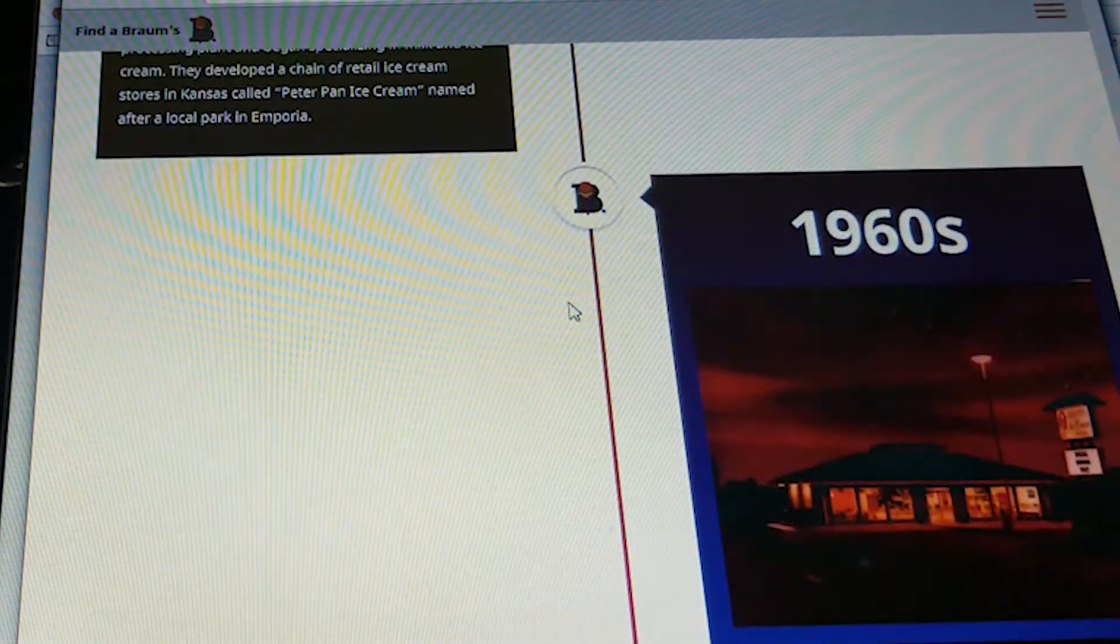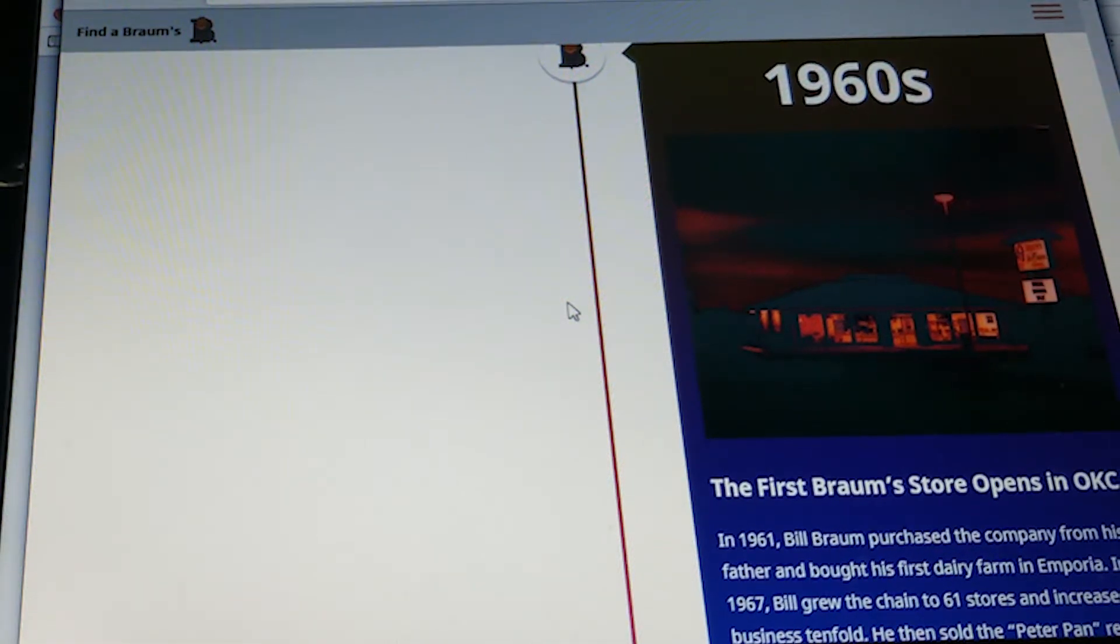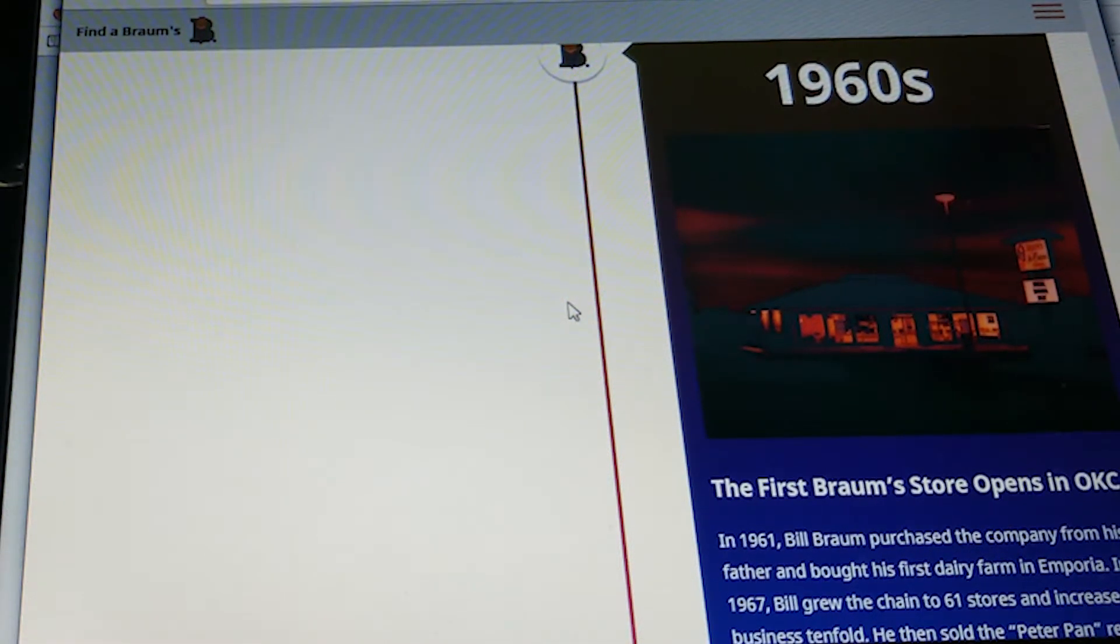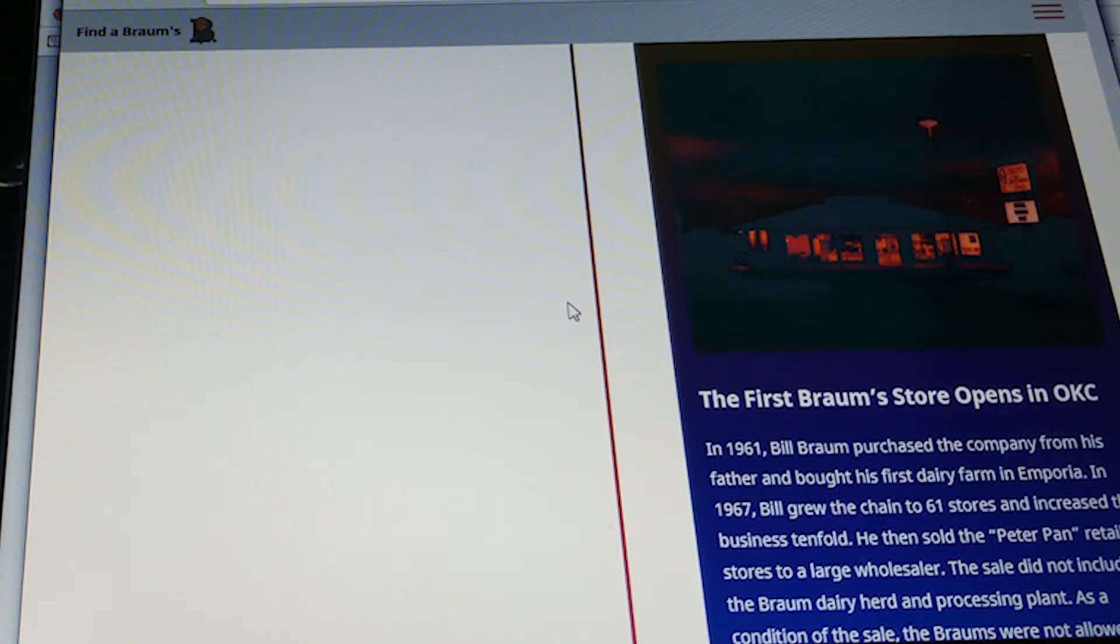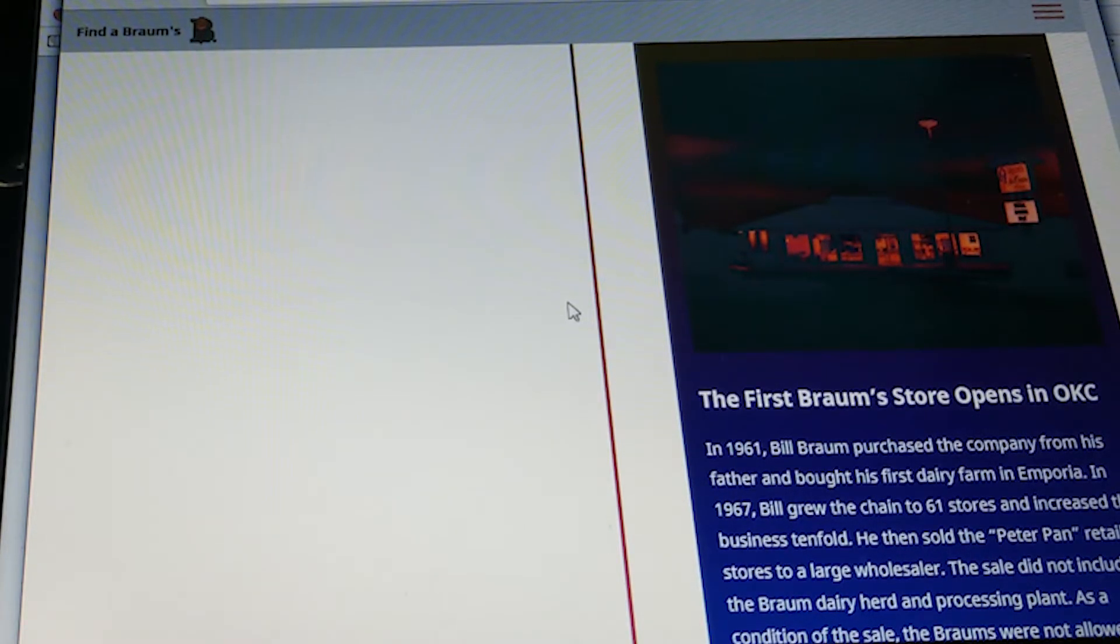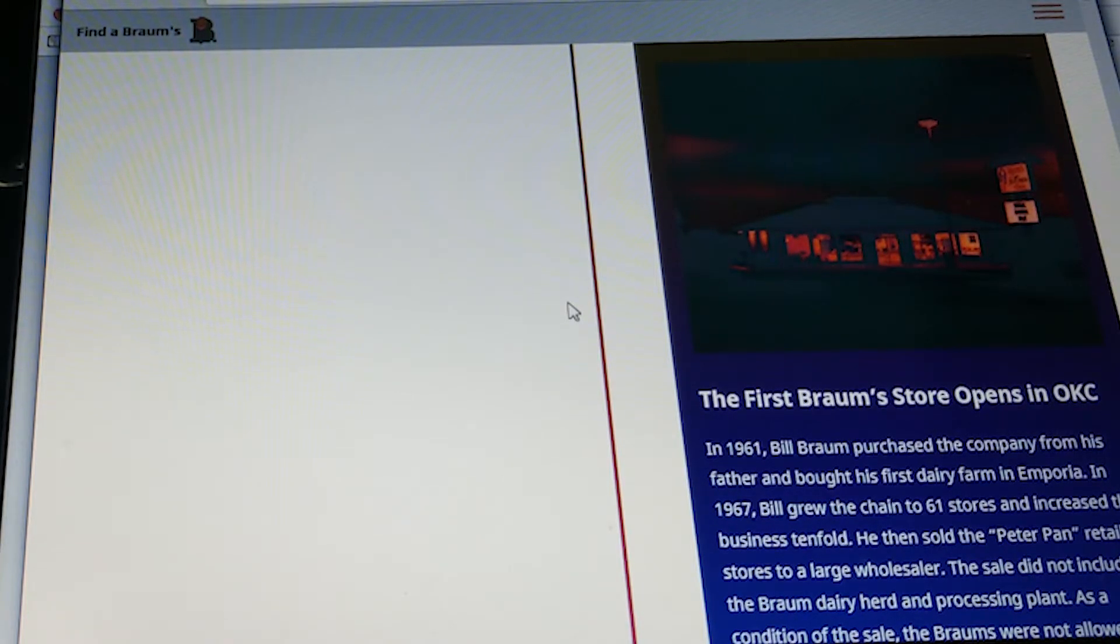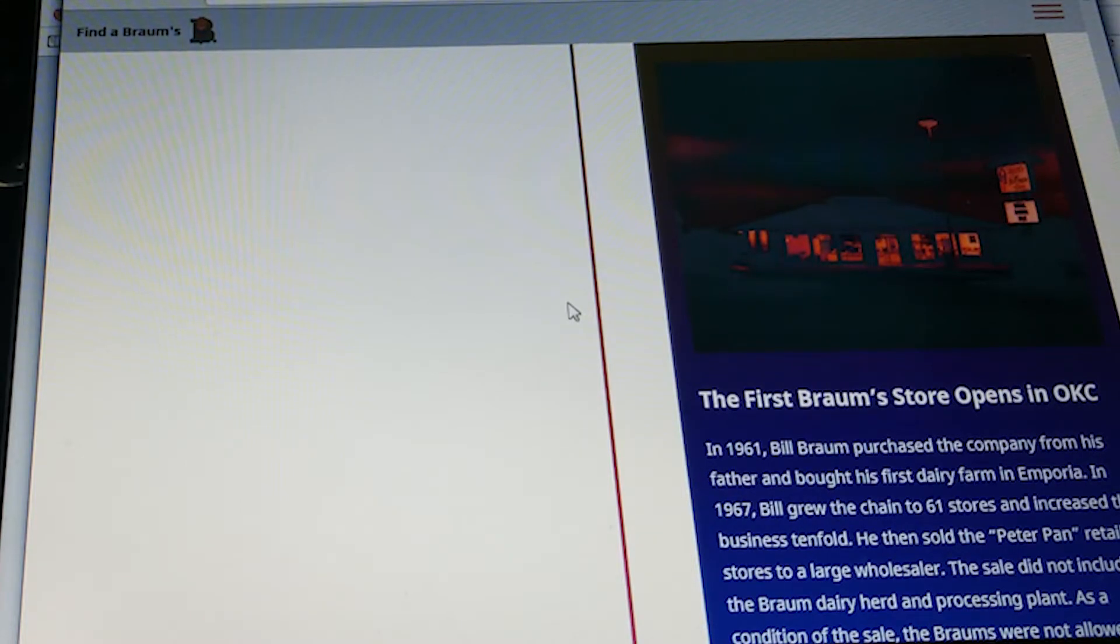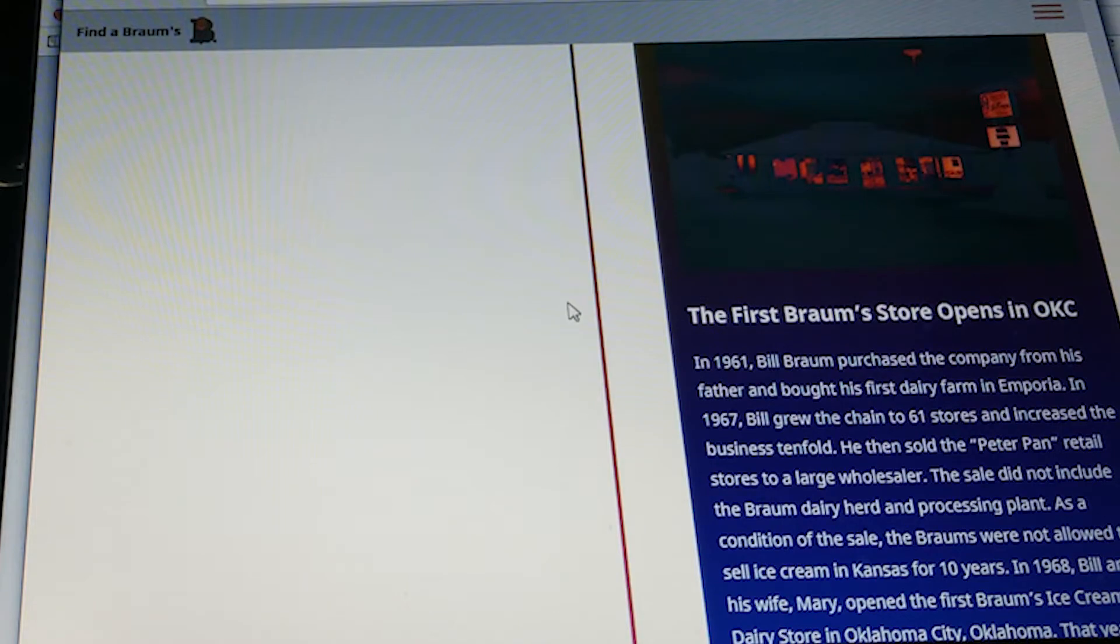In the 1960s, the first Brahms store opened in Oklahoma City. In 1961, Bill Brahms purchased the company from his father and bought his first dairy farm in Emporia. In 1967, Bill grew the chain to 61 stores and increased the business tenfold. He then sold the Peter Pan retail stores to a large wholesaler. The sale did not include the Brahms dairy herd and processing plant. As a condition of the sale, the Brahms were not allowed to sell ice cream in Kansas for 10 years.